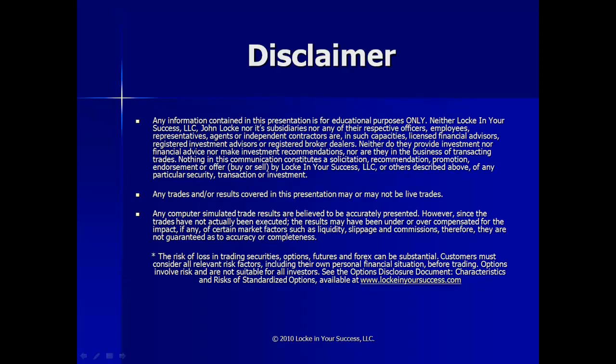Before we get going, this is just a reminder that the presentation is for educational purposes only. We're not broker-dealers or financial advisors, and we are not making any specific trade recommendations. Also, any trades and or results covered in the presentation may or may not be live trades. And in the event they are computer-simulated trades, we do the best we can to be sure that they are accurately presented.